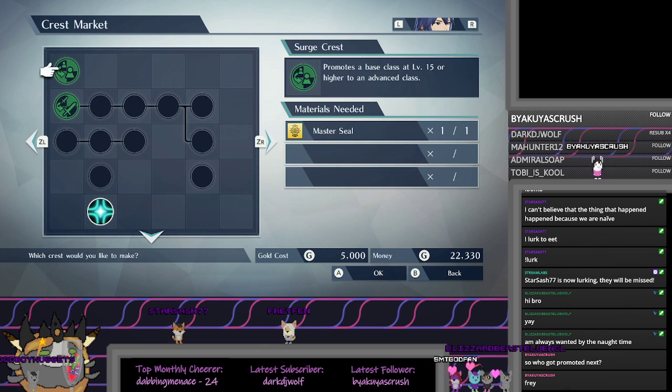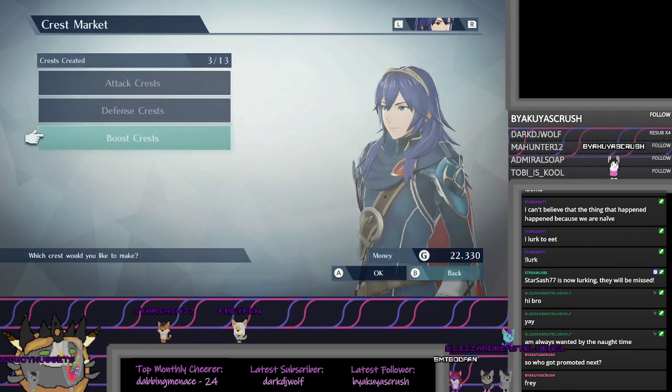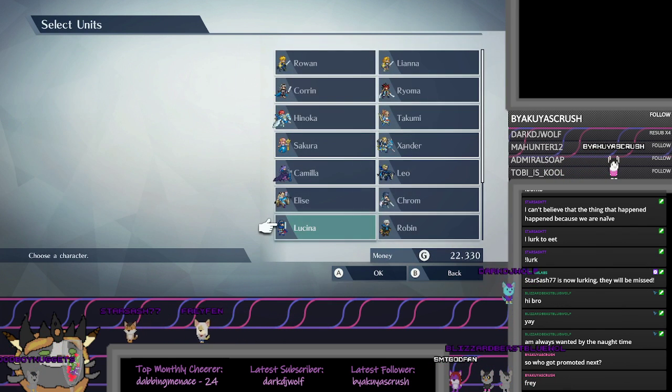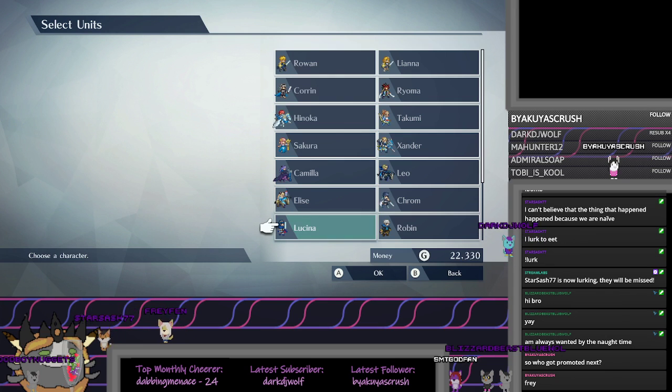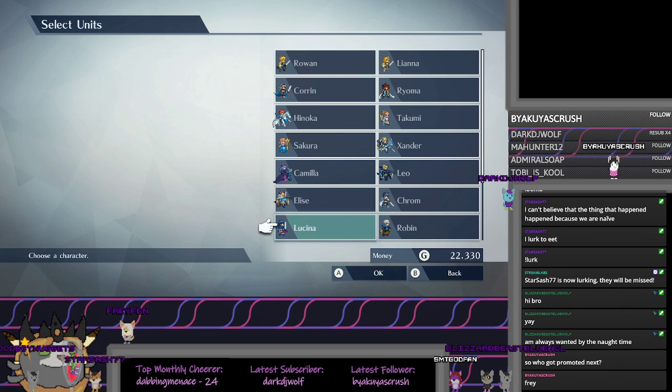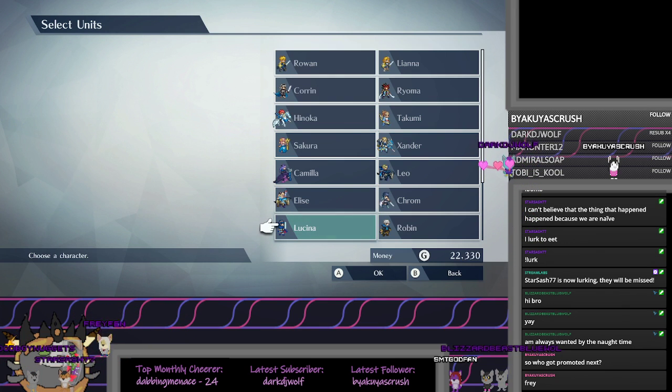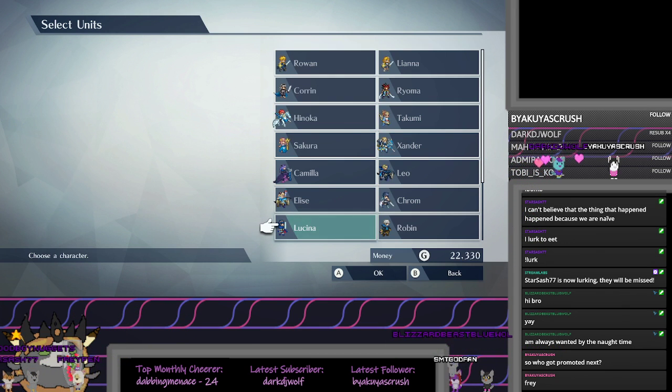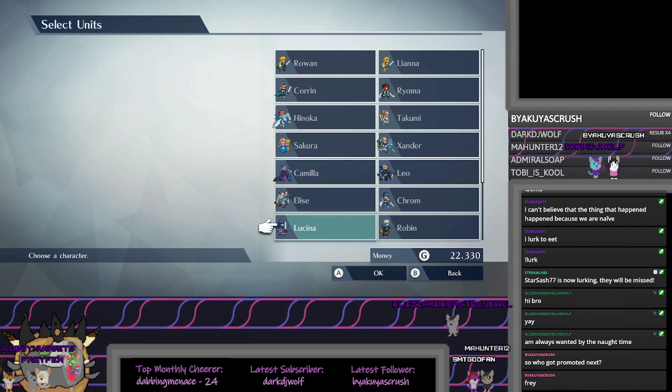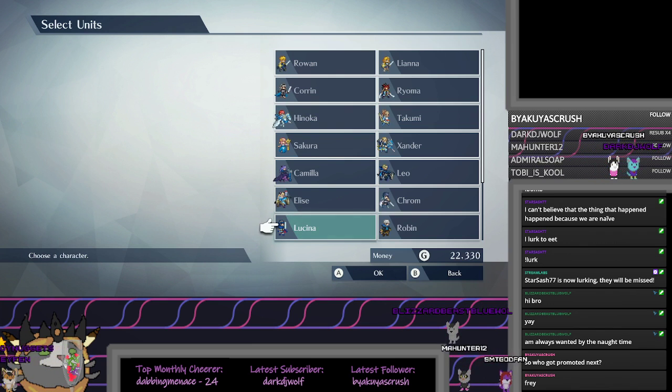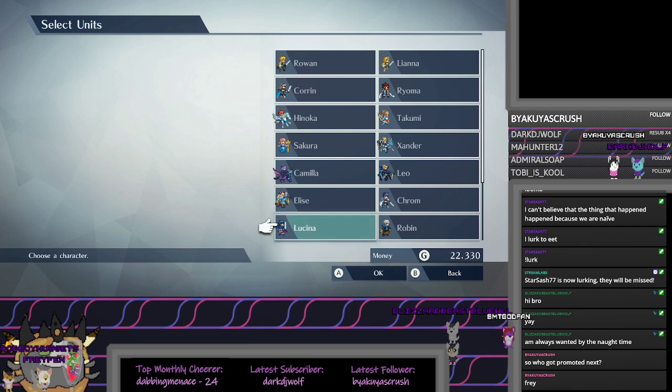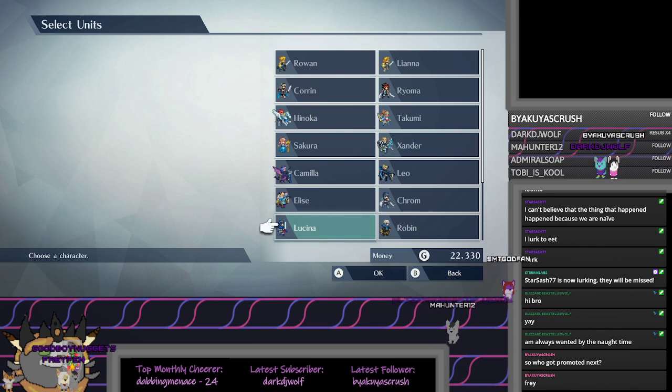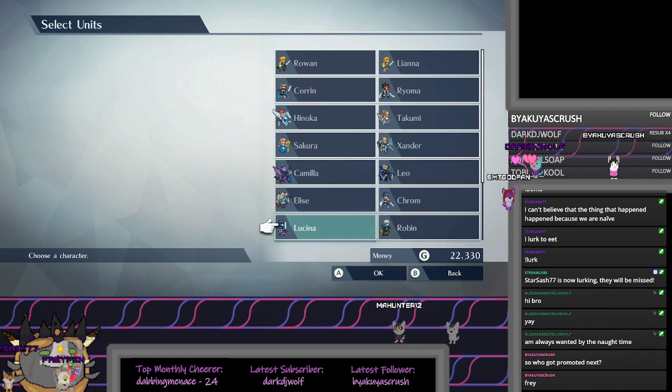The choice is yours. Now we have one Master Seal. Oh well, son of a bitch. I don't know who will promote next. I just figured we didn't really need to. Kind of like blazing through now.